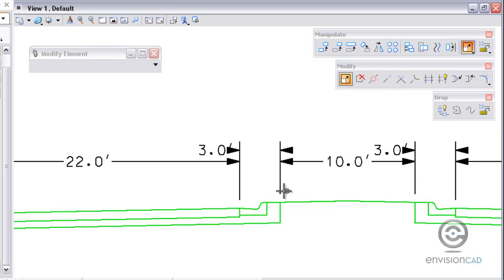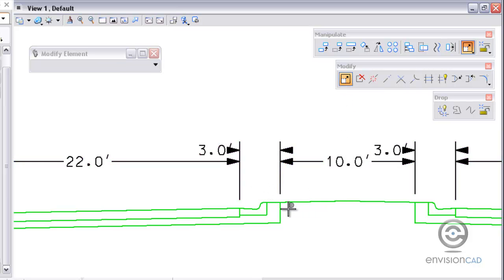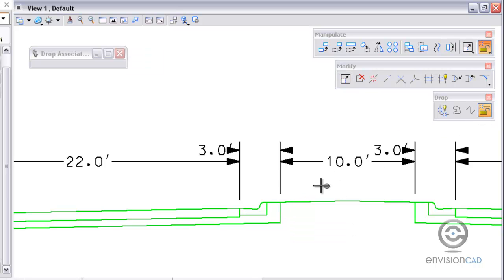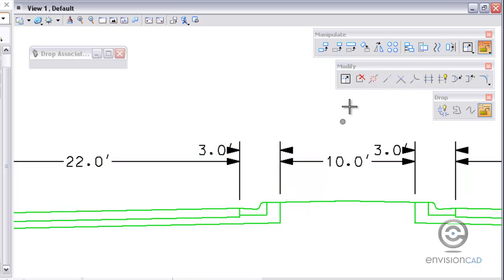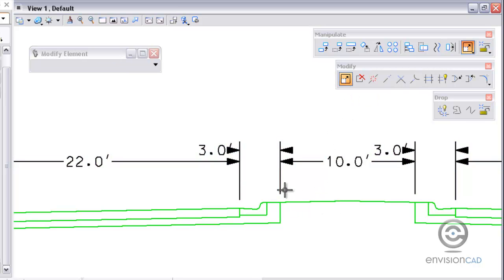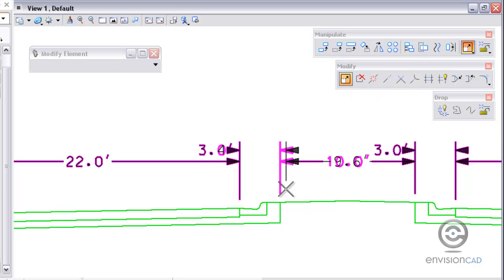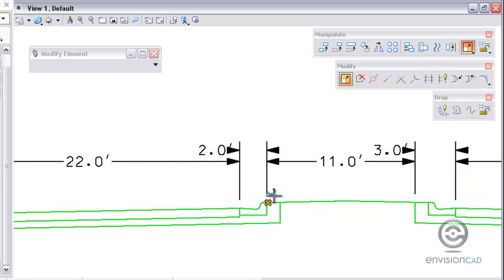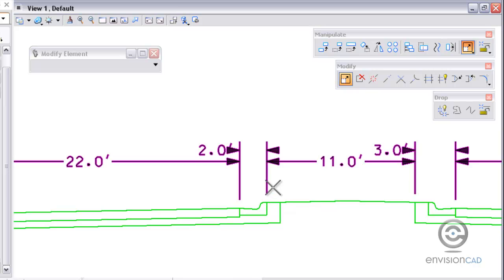Now in this scenario I've got a dimension that's already associative to an existing element. What I want to do is drop association on that dimension so that I can pick it up and move it to a new element. So I'm going to modify it, drop the association and snap into a new element. By snapping into the new element it's now associative to that new element.